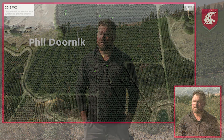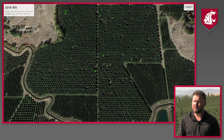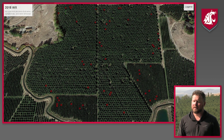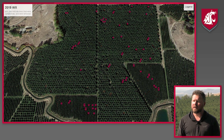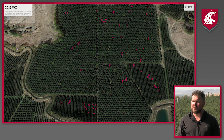This block behind me is a Bing on Mazard block. It's 28 acres. We first started finding X disease back in 2016 with only about 10 trees out of the block. 2017 wasn't documented, but in 2018 there were about 74 trees that we noticed, and then in 2019 about 51, and then this last year about 46.